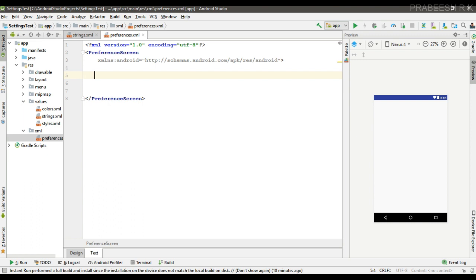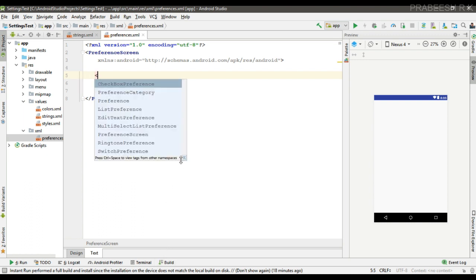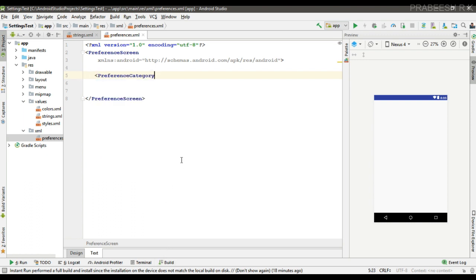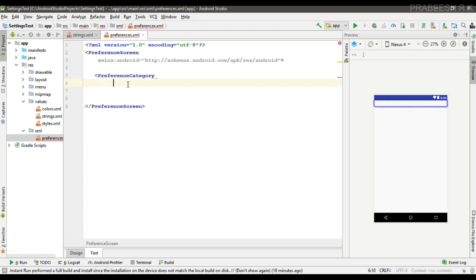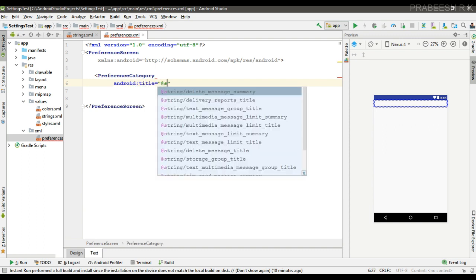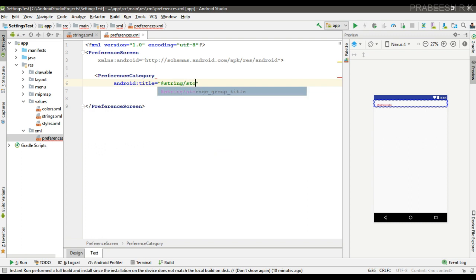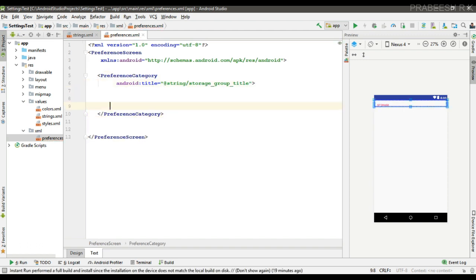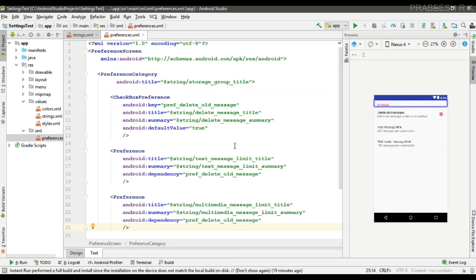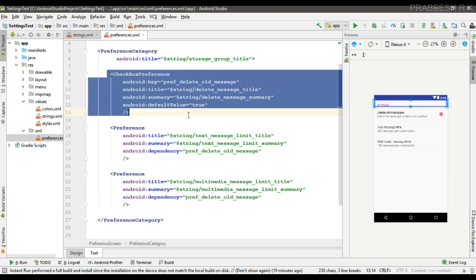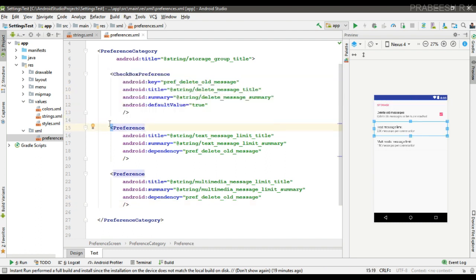Now we can create the preferences. You can create a group by using the preference category attribute. The preference category will create a separate group. First, specify a title for the group, then add the group items. Here I add some group items: a checkbox preference and another two preferences.